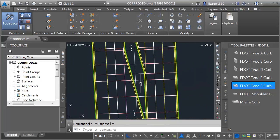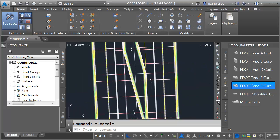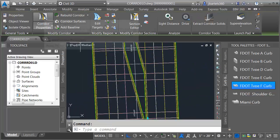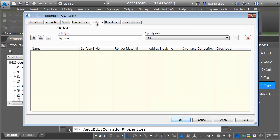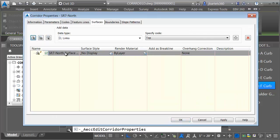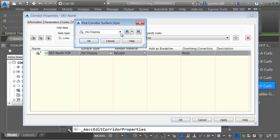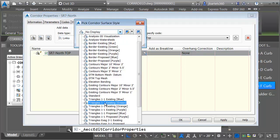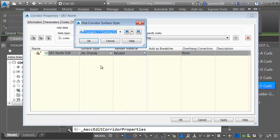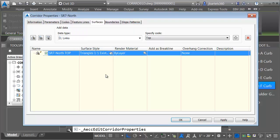Let's create a top surface for this corridor. I'll do that by selecting the corridor and choosing Corridor Properties, then selecting the Surfaces tab. I'm going to click to create a new surface, and I'll call this SR7 North Top. For the surface style, I'll choose Triangles 1 and 1 Existing Green — this one shows up well on screen. At this point the surface has been created; all I have to do is add data to it.